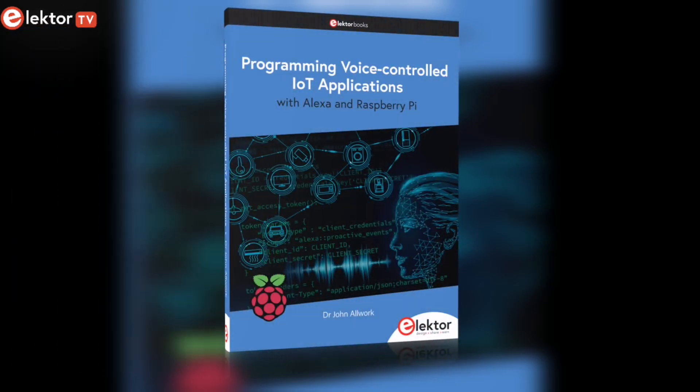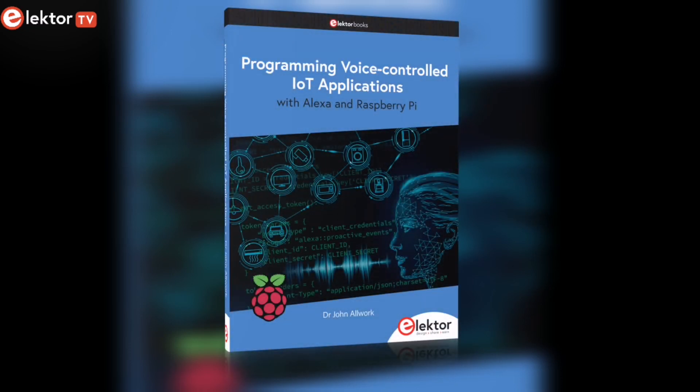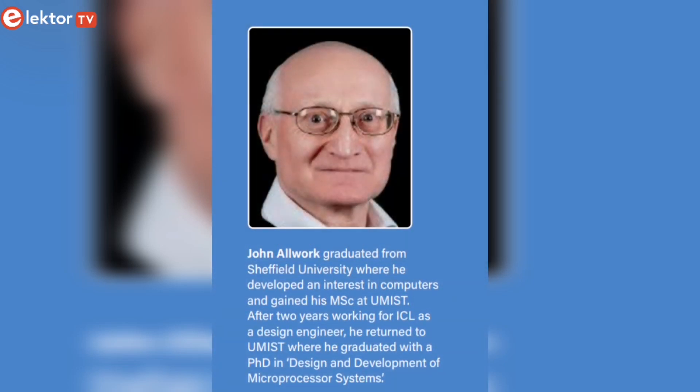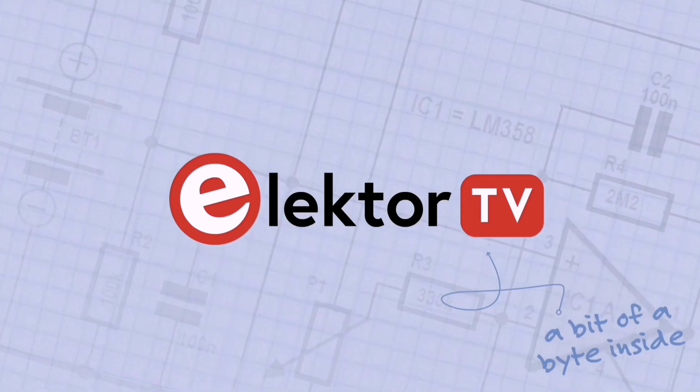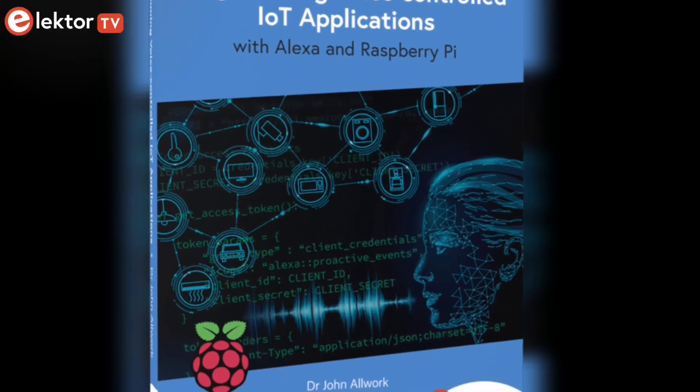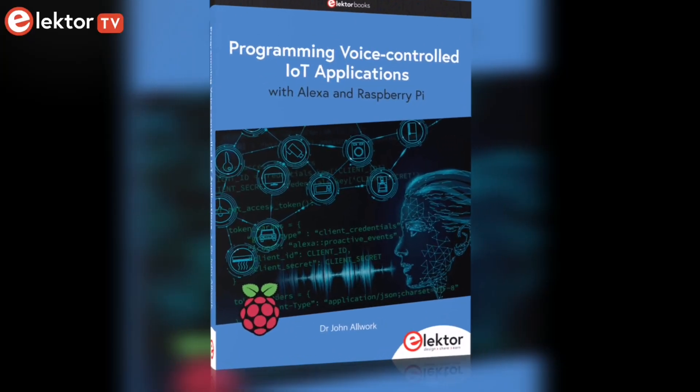Welcome to today's video, where we'll be discussing the book Programming Voice-Controlled IoT Applications with Alexa and Raspberry Pi, written by John O'Work and published by Elektor. Are you curious about the details? Let's dive in!